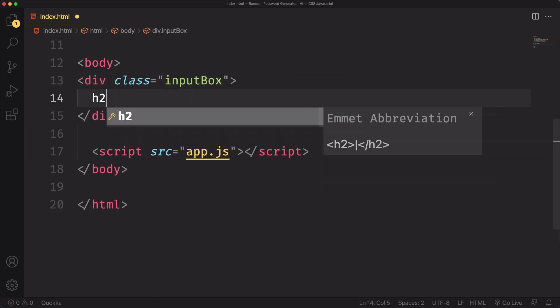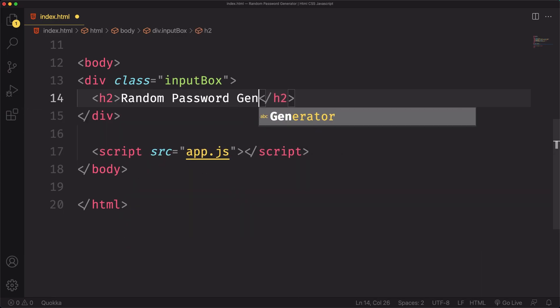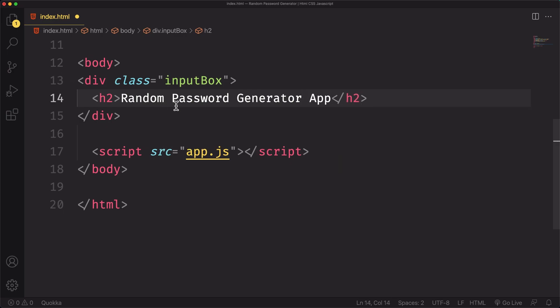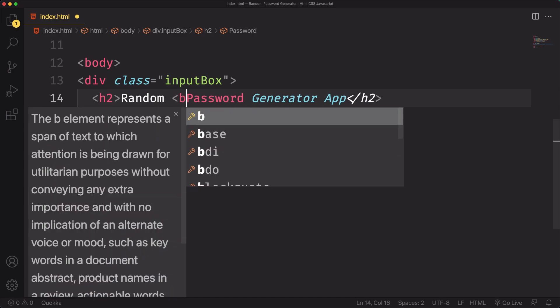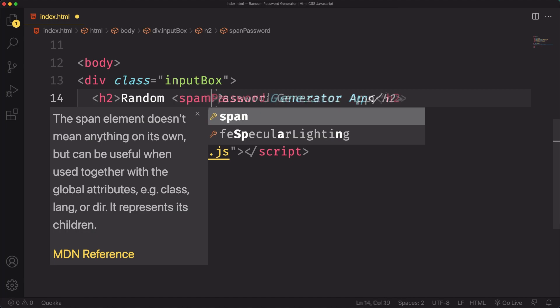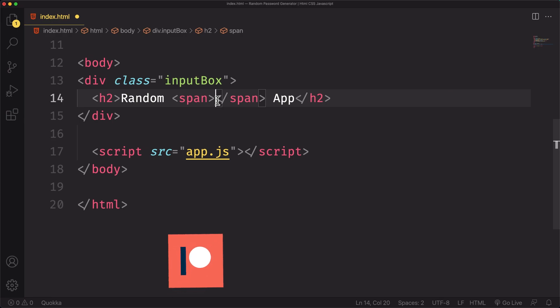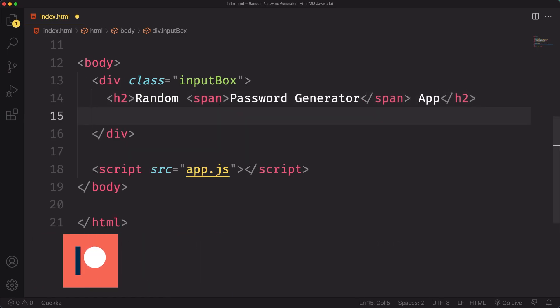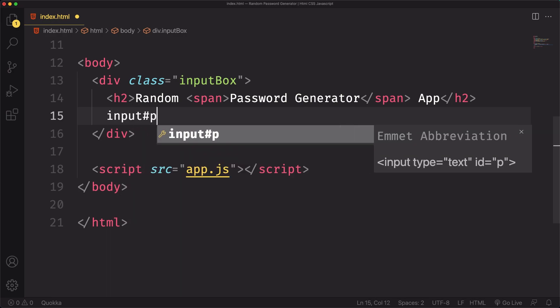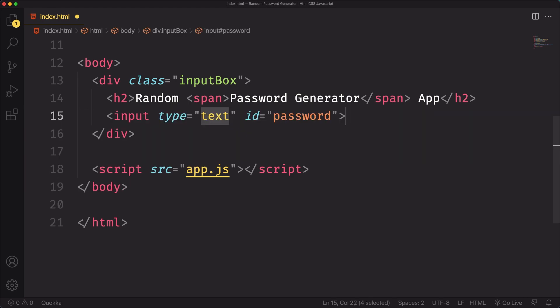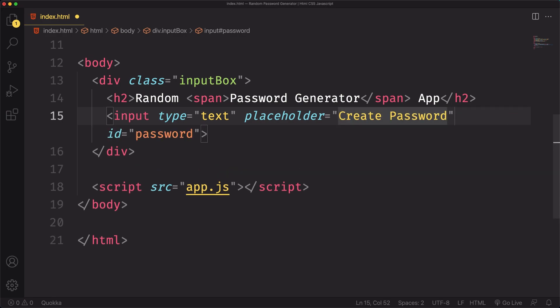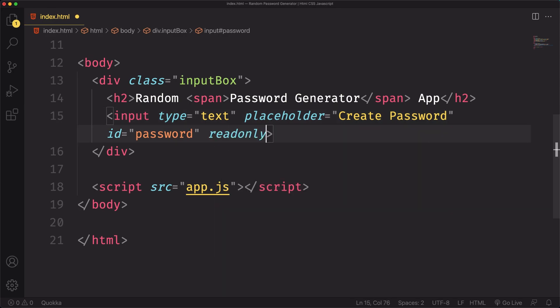The boilerplate is done, so now let's go into our markup. It's quite simple. Let's have our main div, let's give it a class of input box. Inside this one, we're gonna have a h2. Say random password generator. But this word here, password generator, we want that to have another color. So let's put that inside a span, so we can style that in CSS. Under this one, we're gonna have our input. ID password, we're gonna be using that on our JavaScript. We need also a placeholder. Show the user what's gonna have that. Create password.